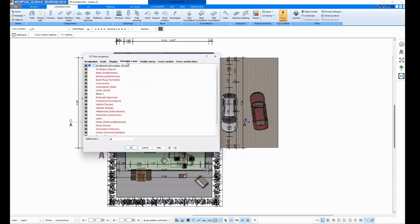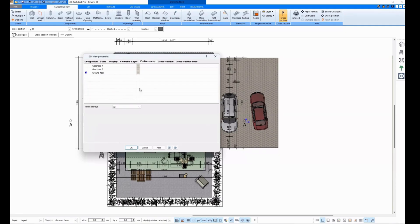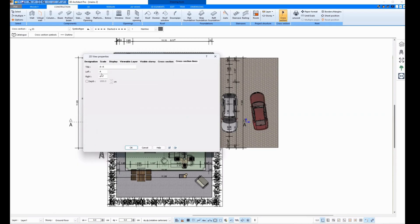On Viewable Layer, I can choose which layers to show or not. Here I can also show and hide flaws. Under Depth, I can choose whether a cut should have a certain depth or not.